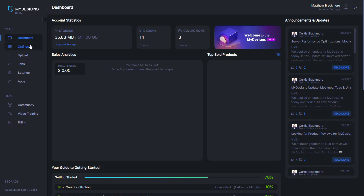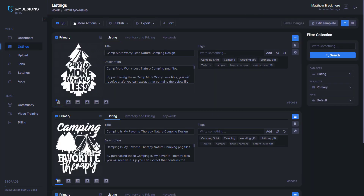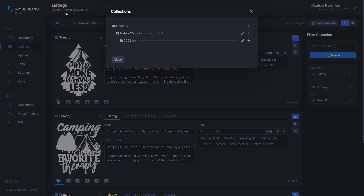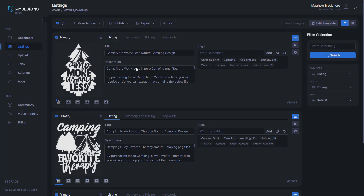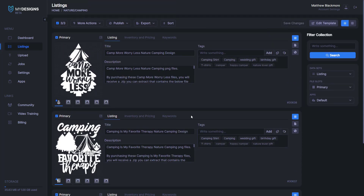We're on the dashboard of the MyDesigns homepage here. What we want to do is navigate to the listings tab right under dashboard. It took me straight into a collection that I've already set up here. If you don't know how to access a collection, you can go up to your listings and click underneath — home slash nature slash camping. Right here is where you could select a collection or create new ones with the plus button. I've already got one created here with three good looking designs and all my data populated ahead of time.